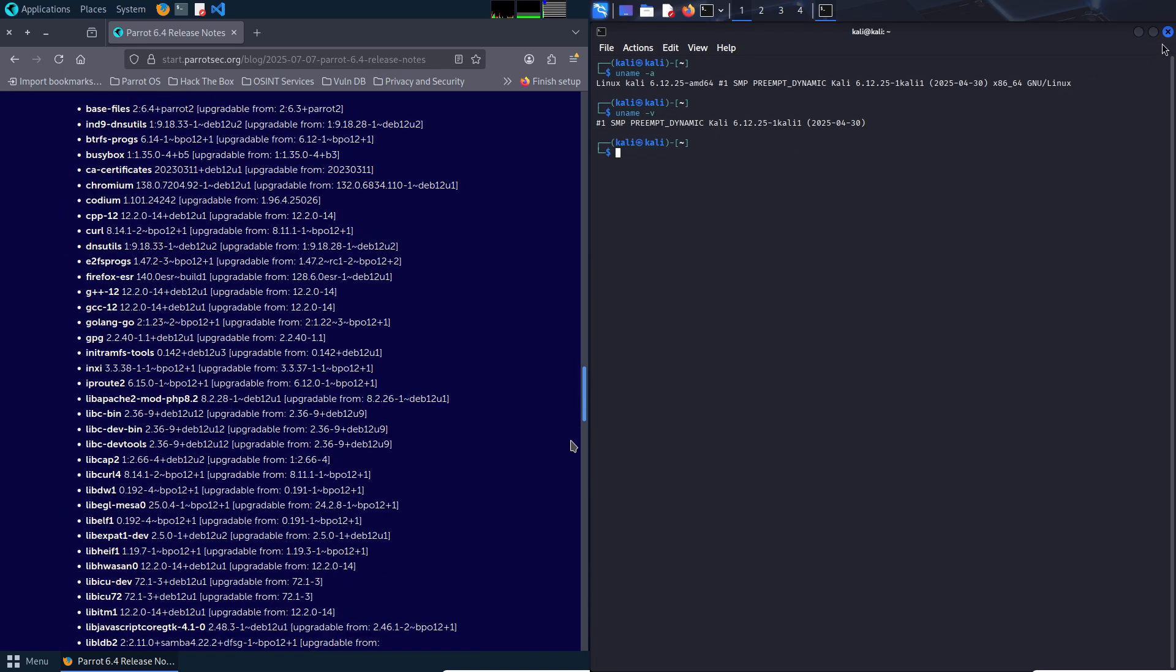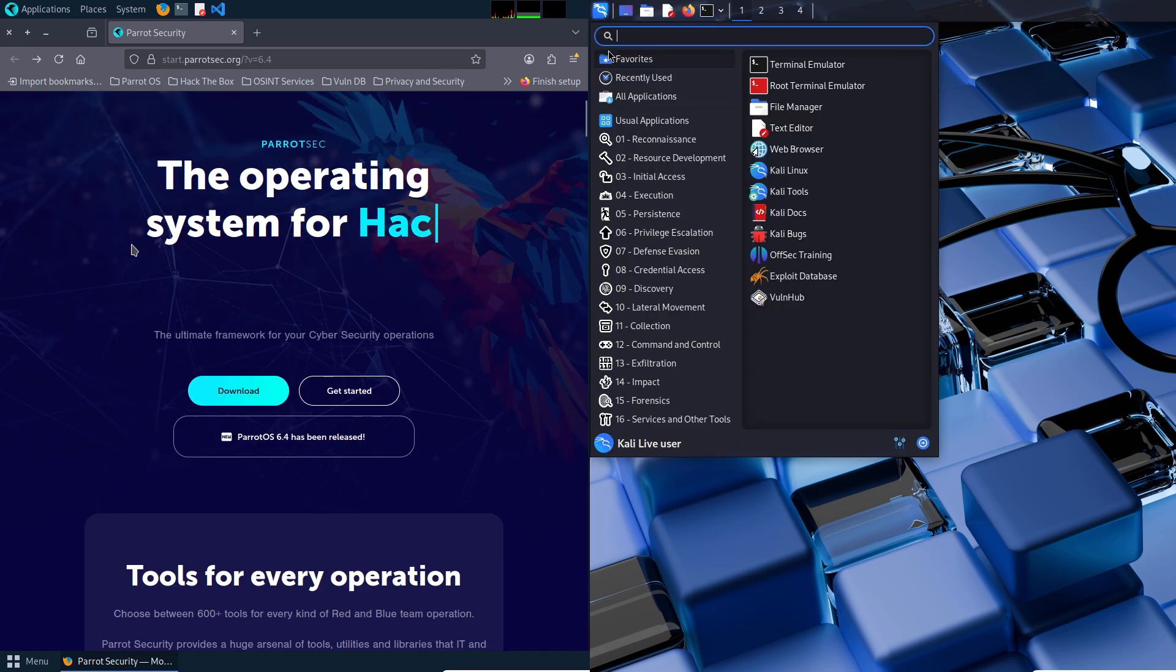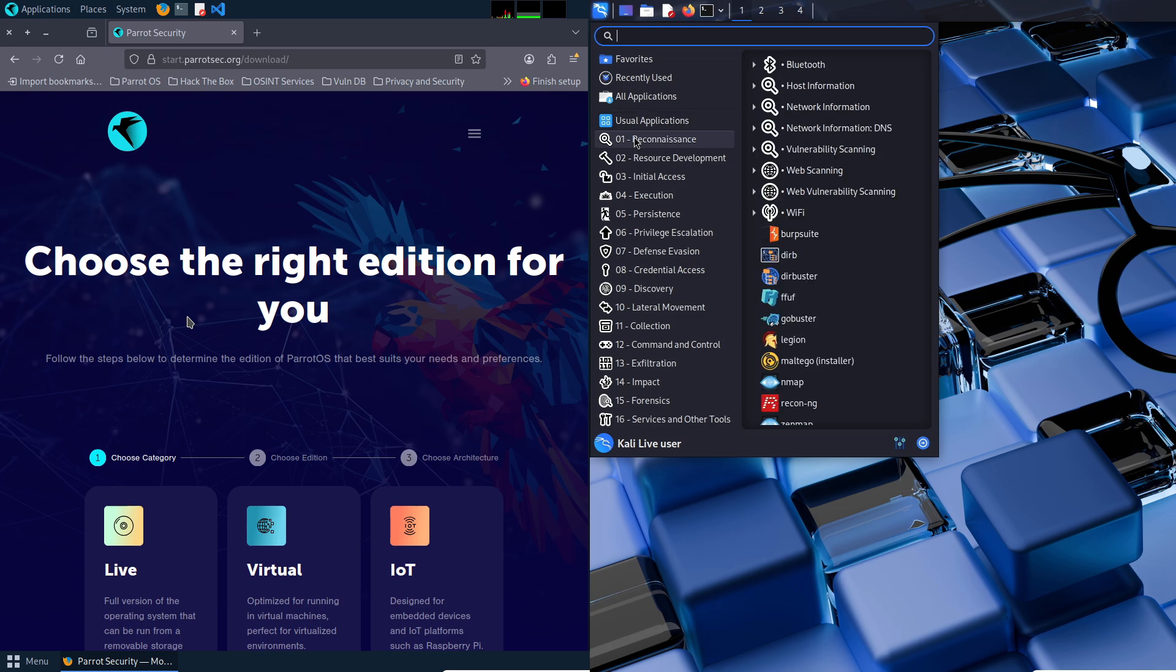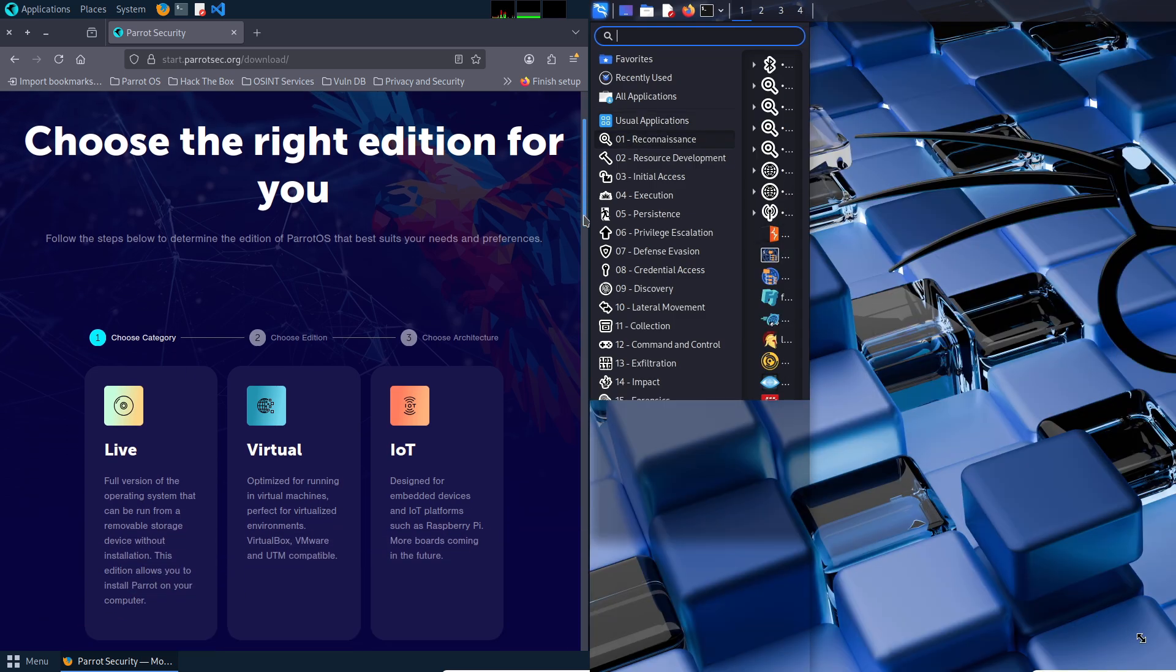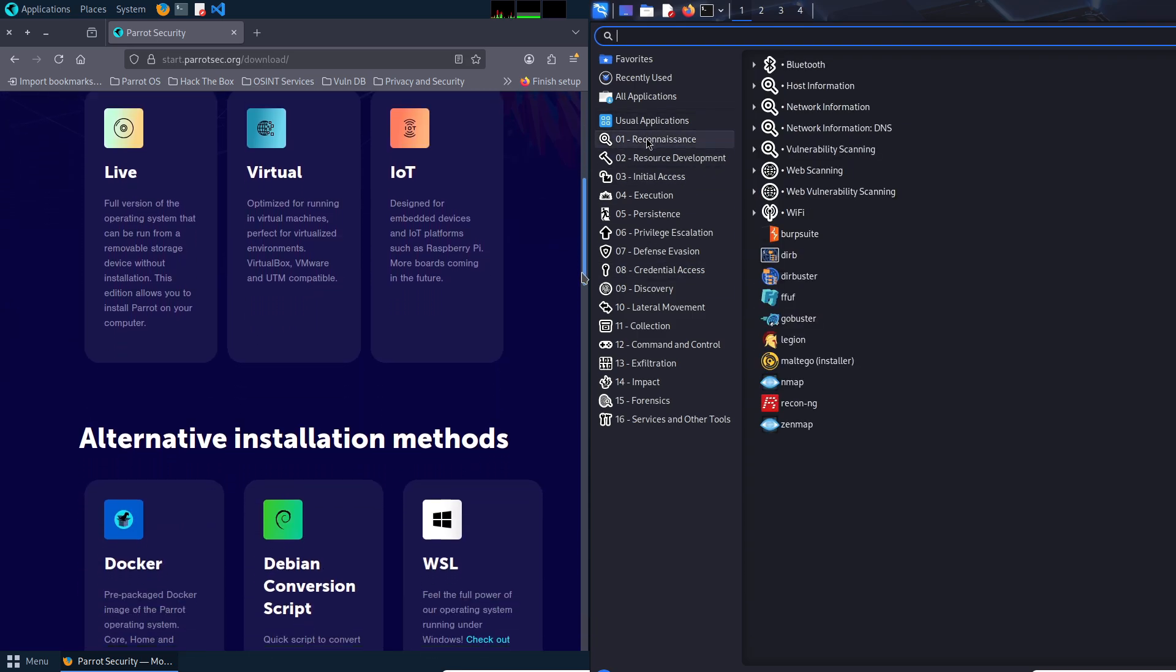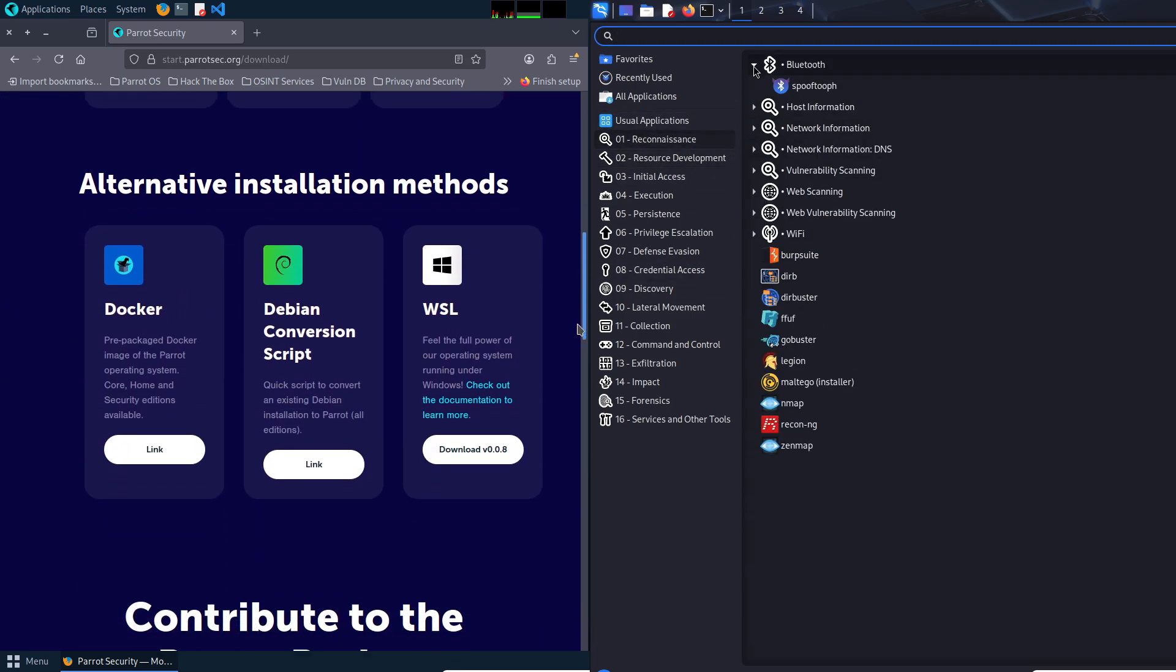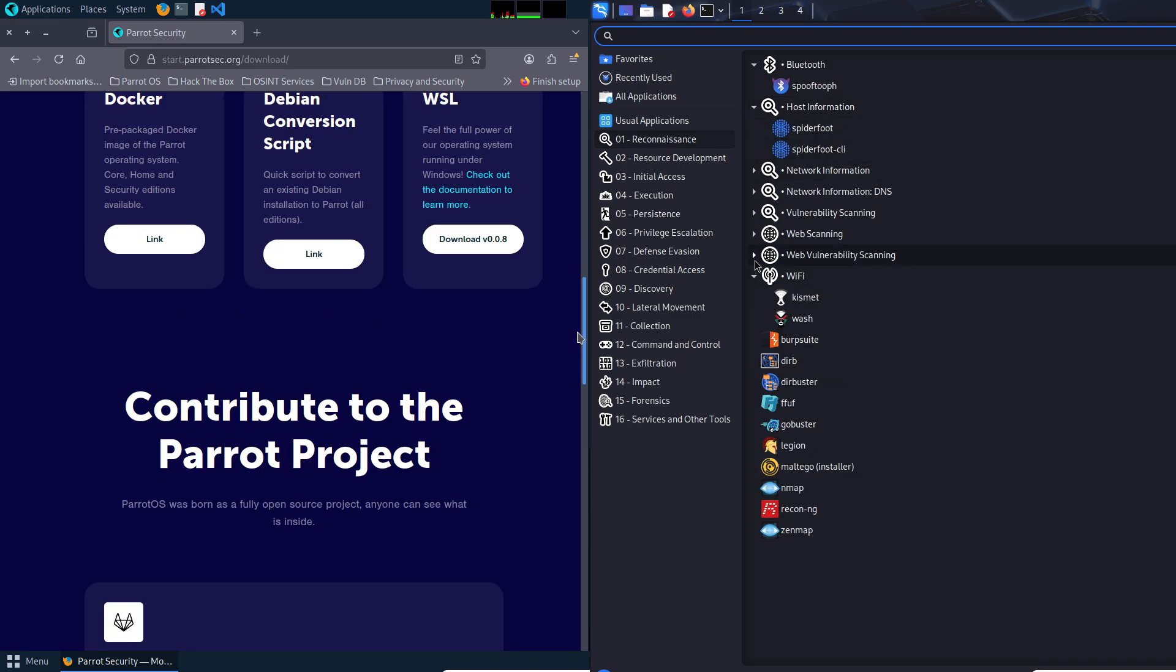Number two is customization. Kali offers flexibility to tailor the environment to specific tasks, with options for GNOME or KDE Plasma desktops, though not in the live images. It supports a wide range of ARM devices and IoT applications.